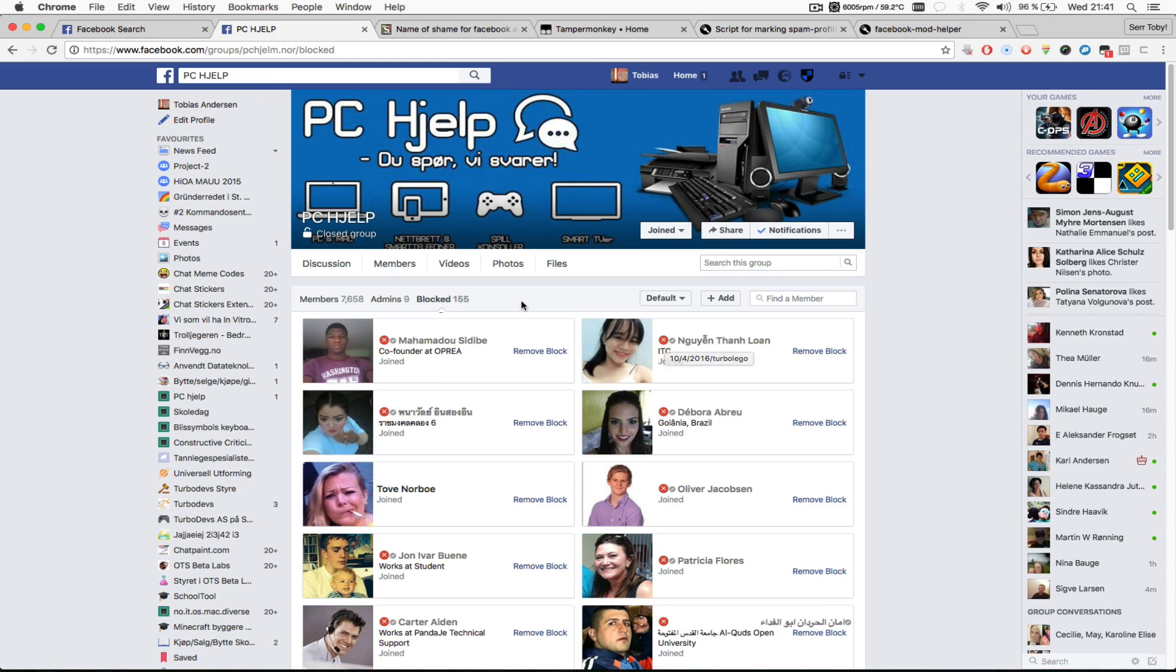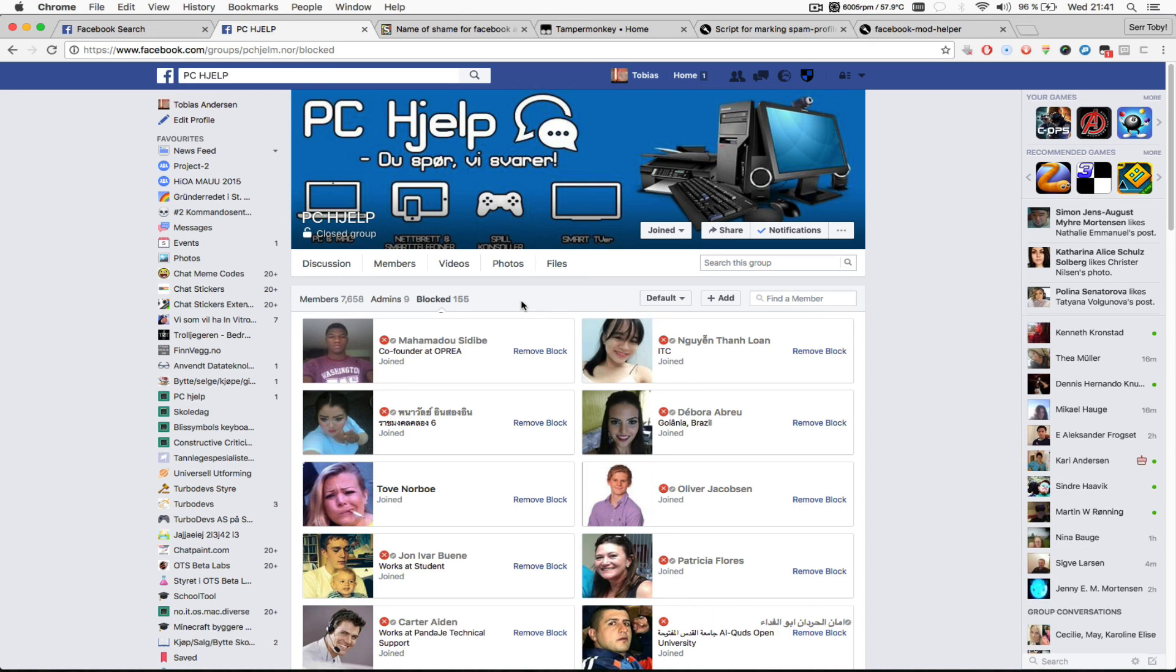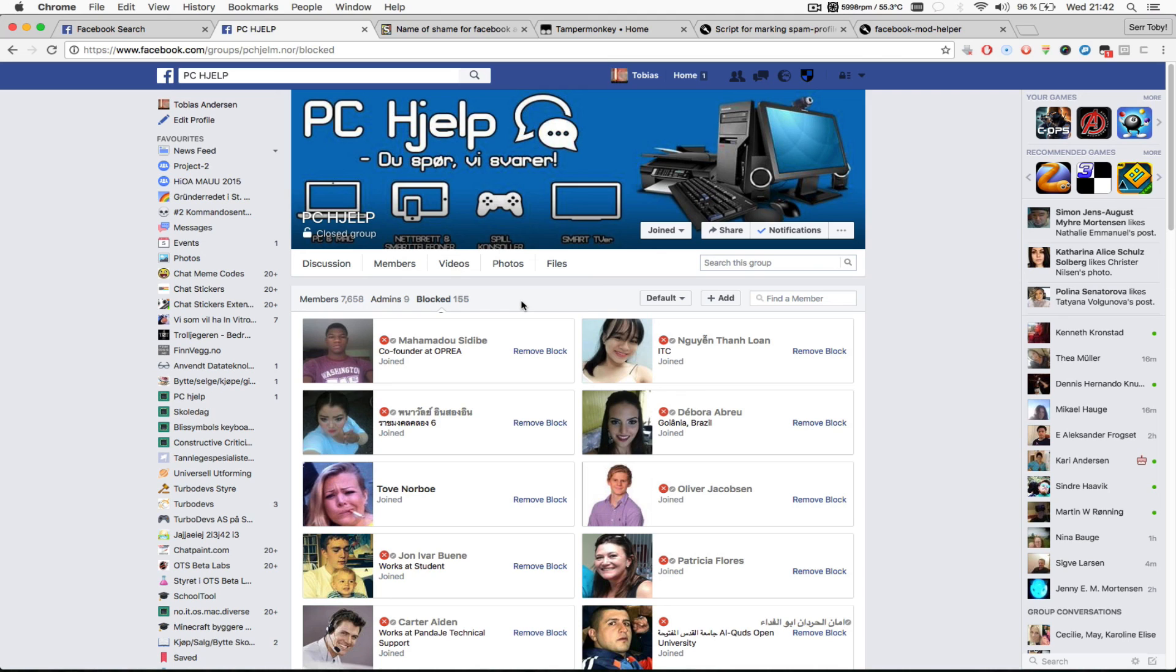So yeah, if you are one or several admins or moderators that all have to share among you who you have blocked or warned, this extension or script or whatever you're going to call it is very useful because then you can share an updated file of who you have blocked or warned, so that the process of accepting people that want to join your group becomes much easier.